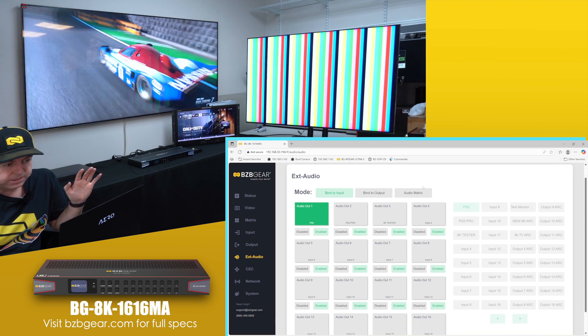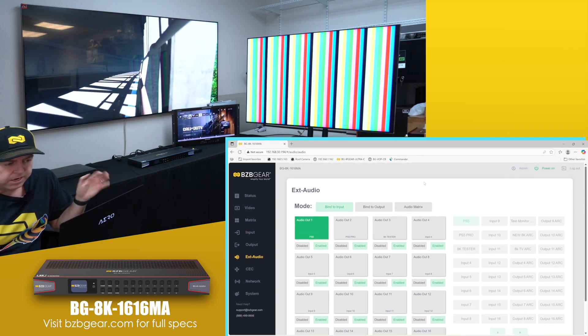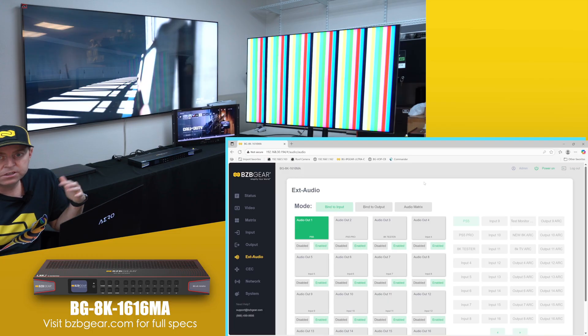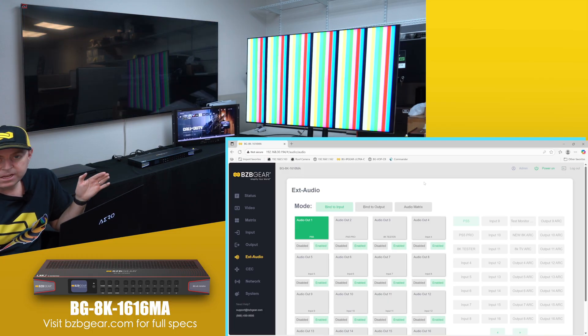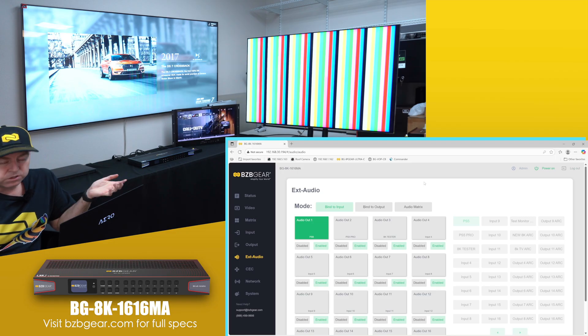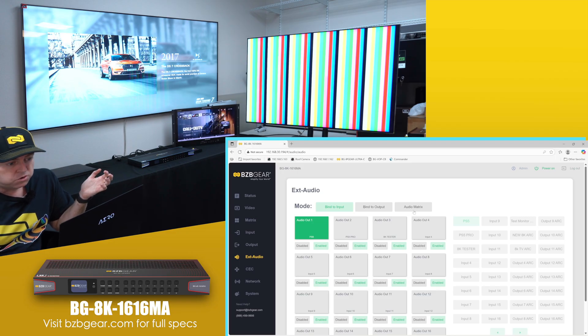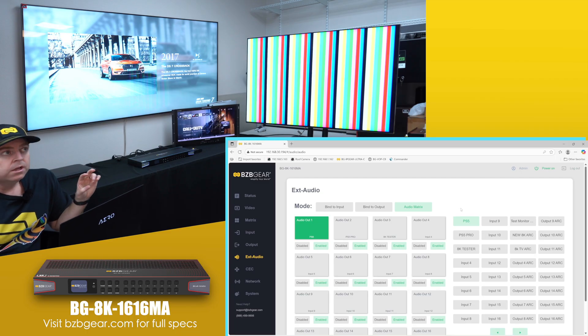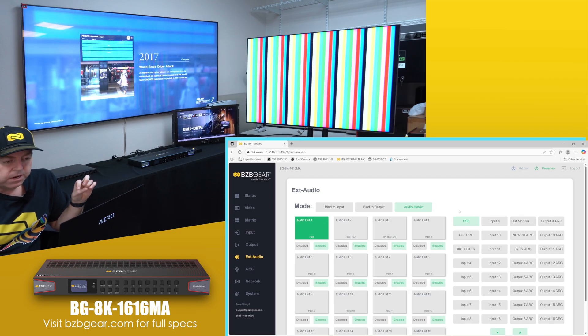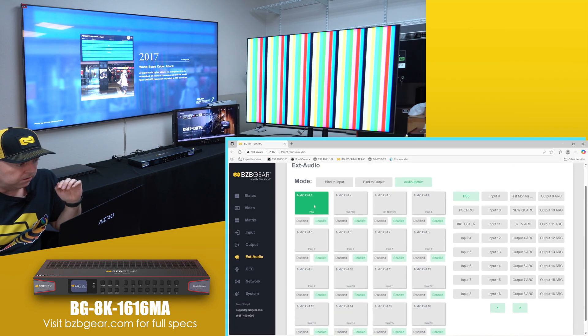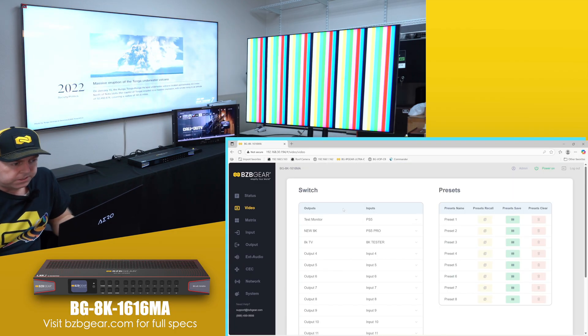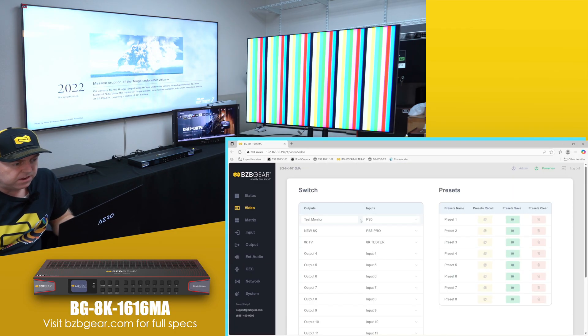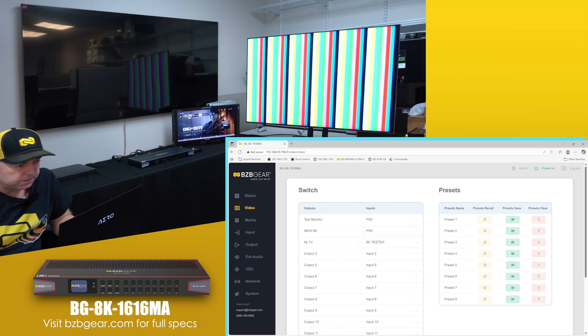And then there's audio matrixing. So we get a lot of questions on 'Hey, does this matrix, can I audio matrix?' So you can take your audio source from one of your inputs and put it anywhere you want. You can even take it from ARC source. So if you had an external sound system you want to extract that and move it to that, you can do that as well.